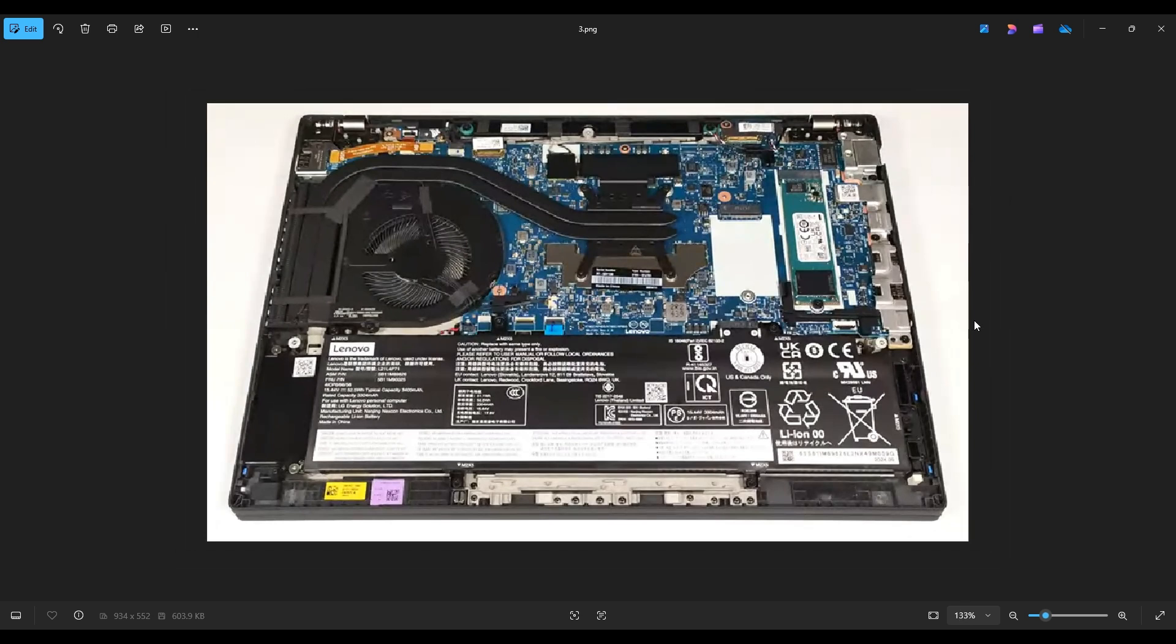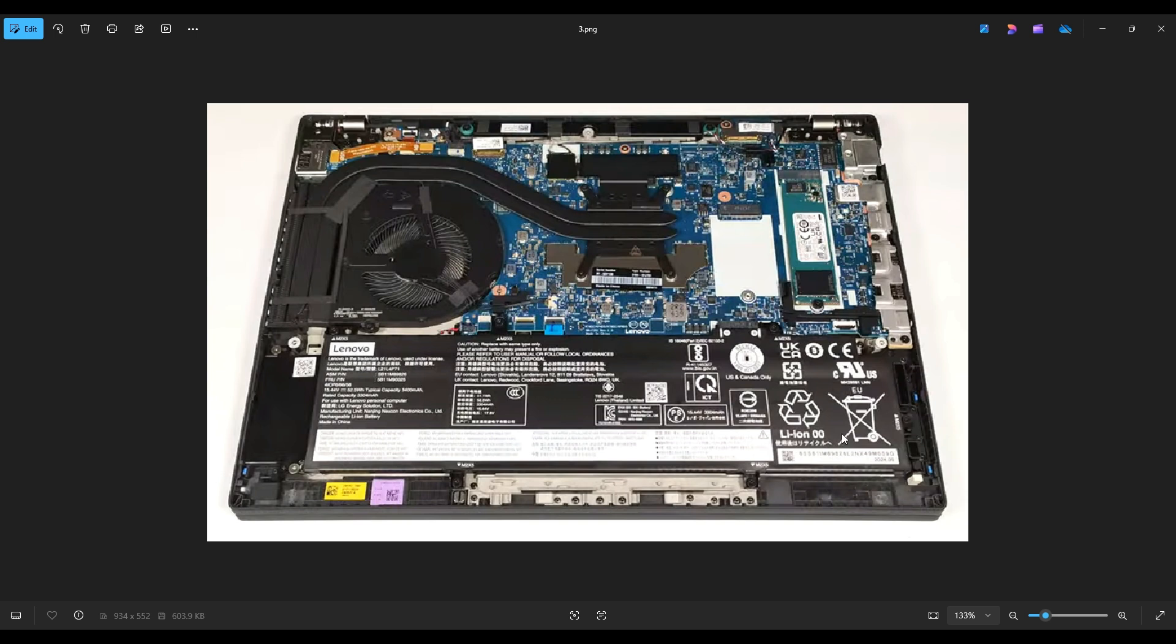If you would like any help with tools or supplies for your project, as well as any upgrade or replacement parts for this specific model, the T14, there will be a link above. Also below in the description, it'll have all of those tools and supplies and all of these replacement parts for this model computer.